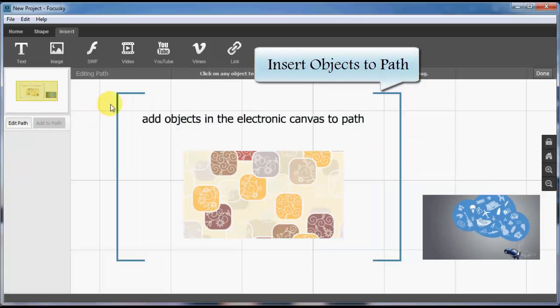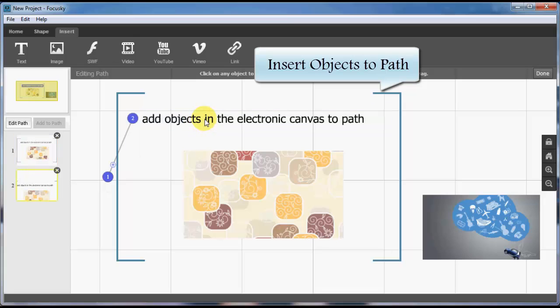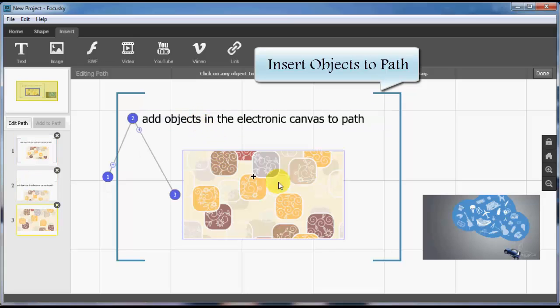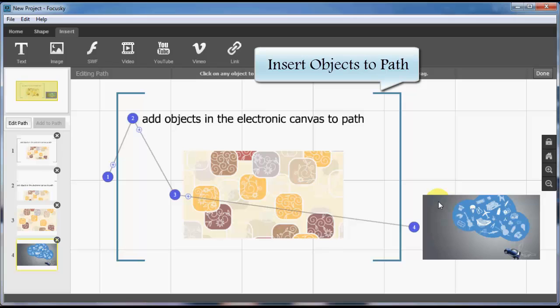Next is to add objects to path. Choose added objects, single or multiple, on the whiteboard, click the add to path option from the left path interface, then all paths are ordered as you're adding to path order.